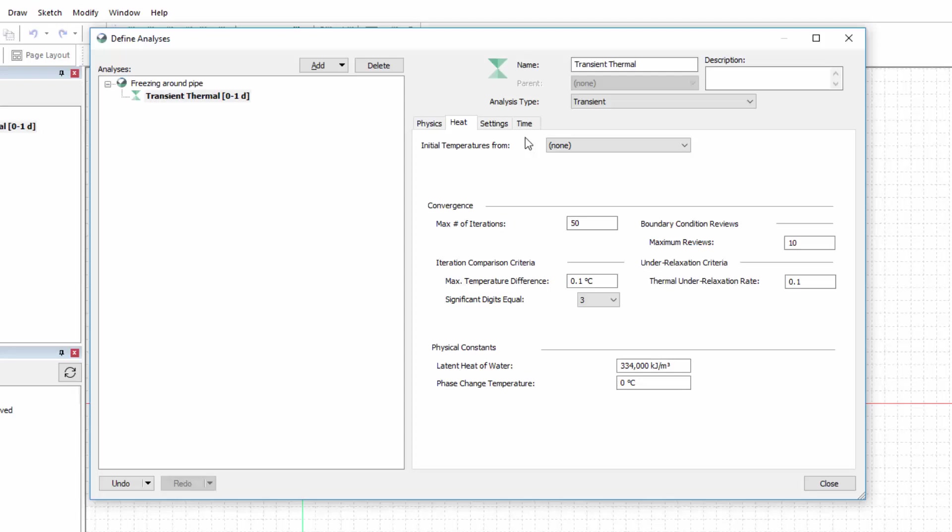Under the physical constants, we may also specify the latent heat of water and the phase change temperature.